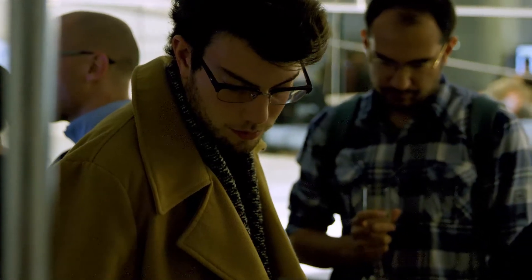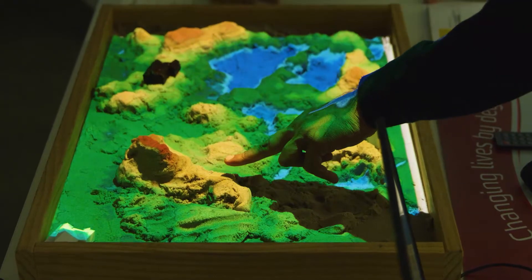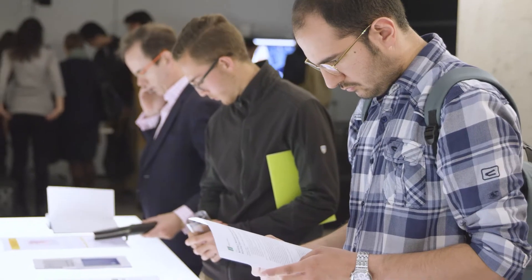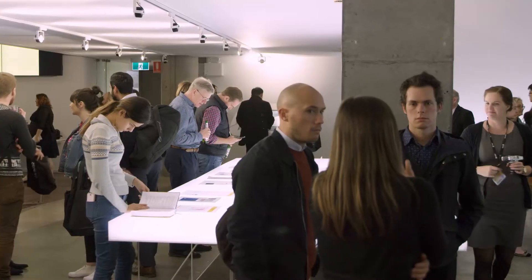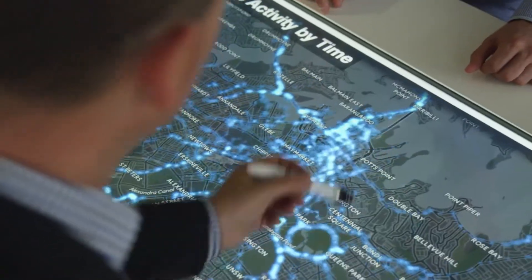Those in the disciplines of architecture, urban design, landscape architecture, and city planning will benefit greatly with the skills they'll learn in the Masters of City Analytics. Once you graduate, you'll have access to a pool of exciting new job opportunities.